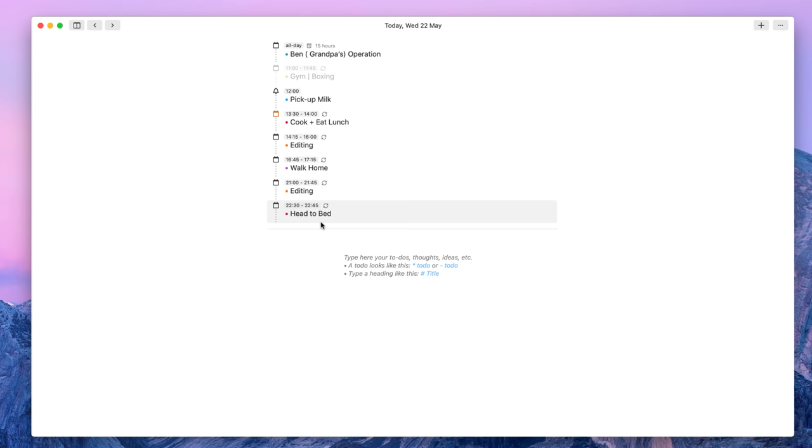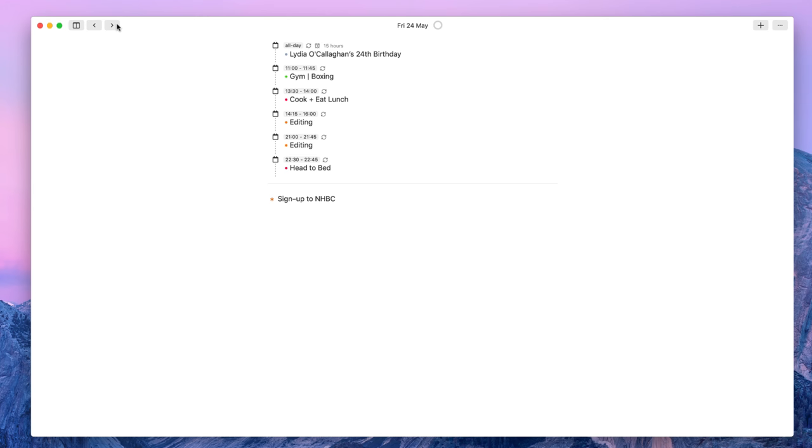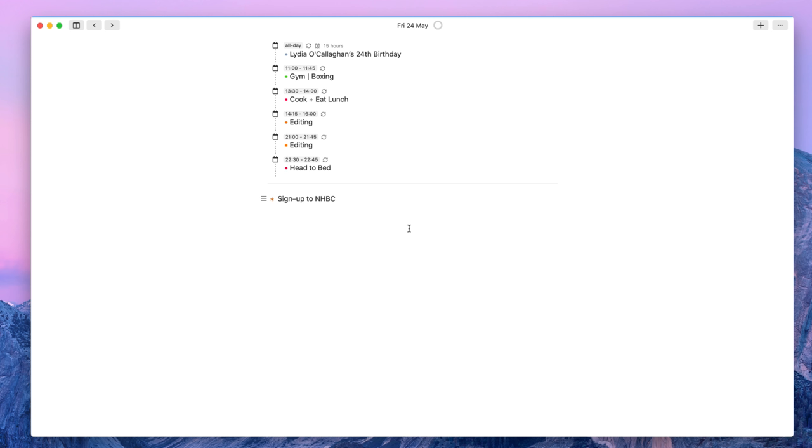Now you can scroll to the next day ahead if you want to just by simply tapping forward. As you can see here, here's a day in the week when I have more things to do. As you can see, I've added sign up to NHBC. I've created this as a star and I've just simply added an asterisk which automatically appears if you've already created one.